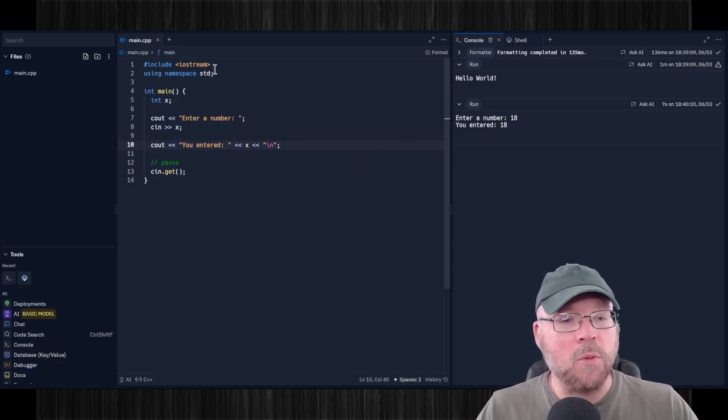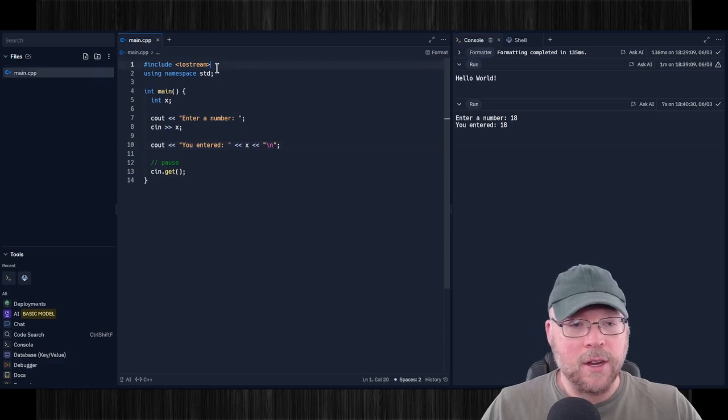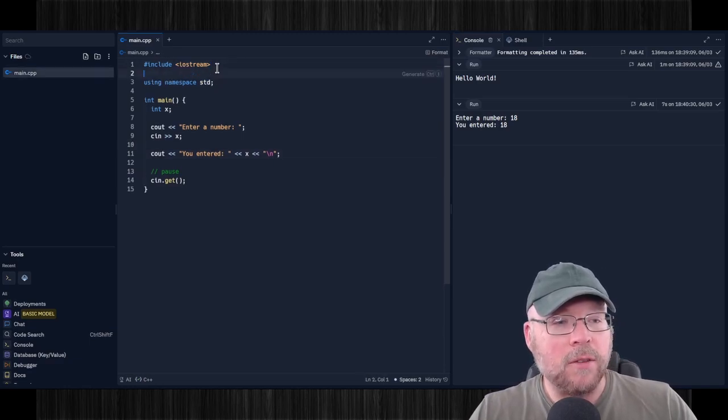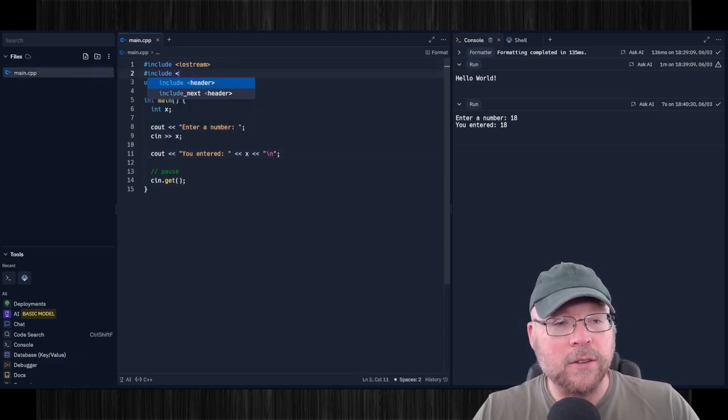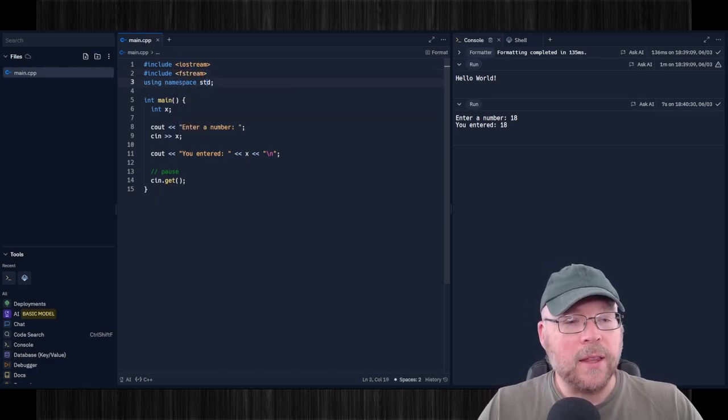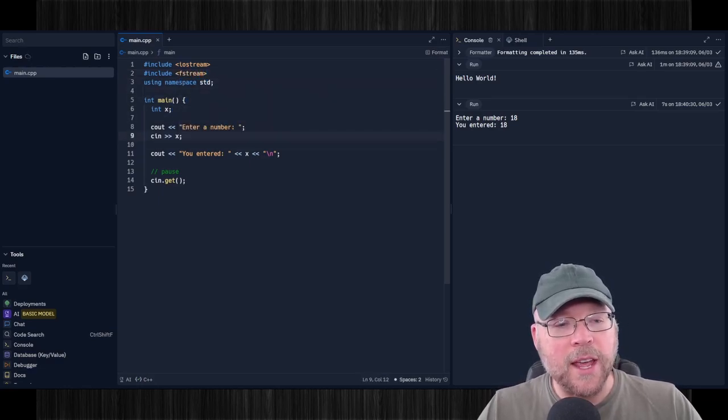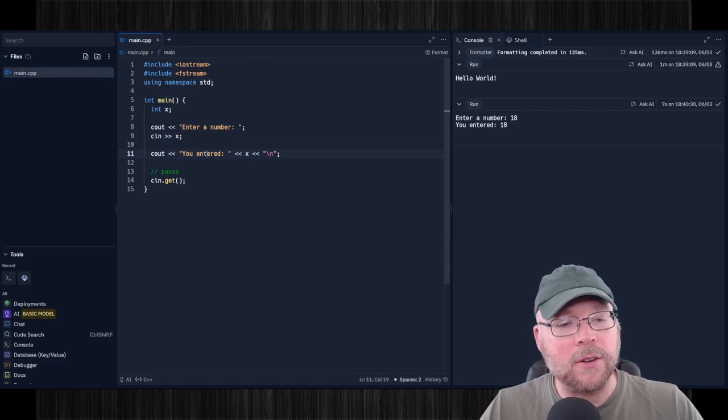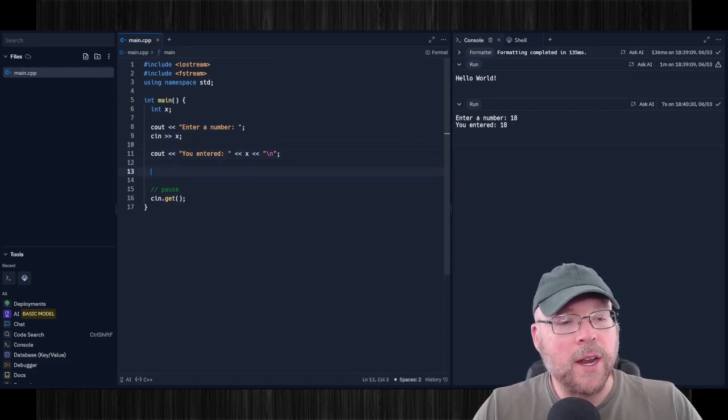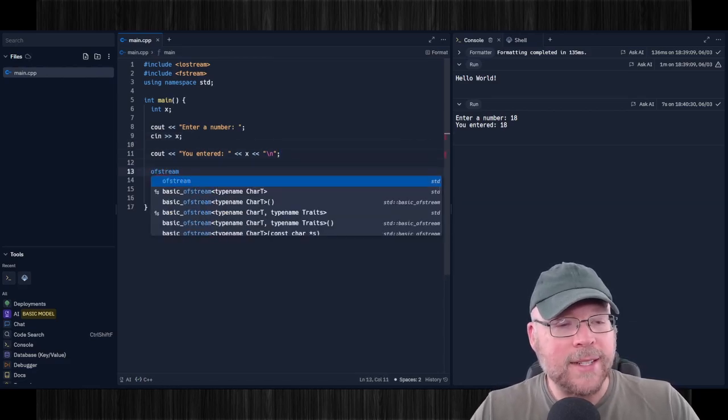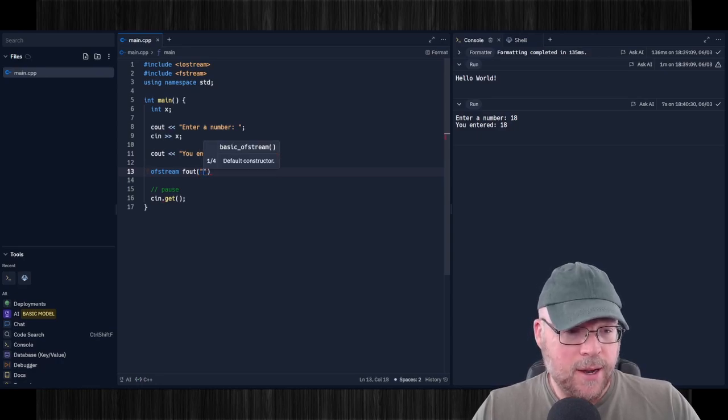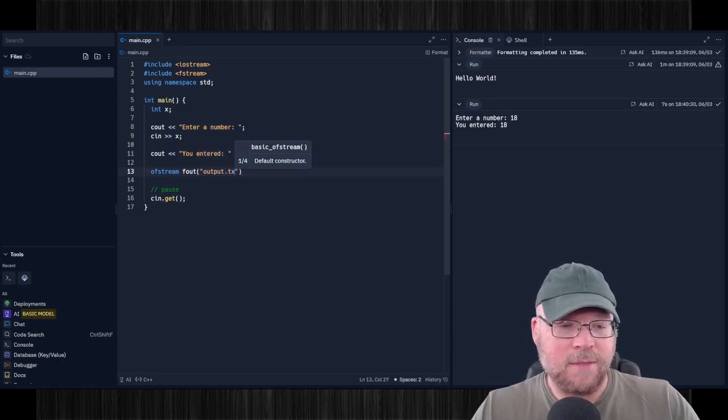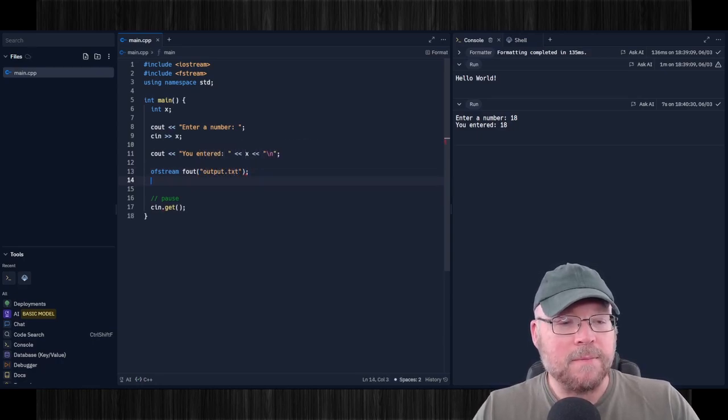Now, if we wanted to use files, how would we do that? Okay, well, we could do hashtag include fstream. And then maybe we'll save what the user entered to a file. So we'll create a file for writing. And I'll just call it output.txt. And we'll do a text file here, right?